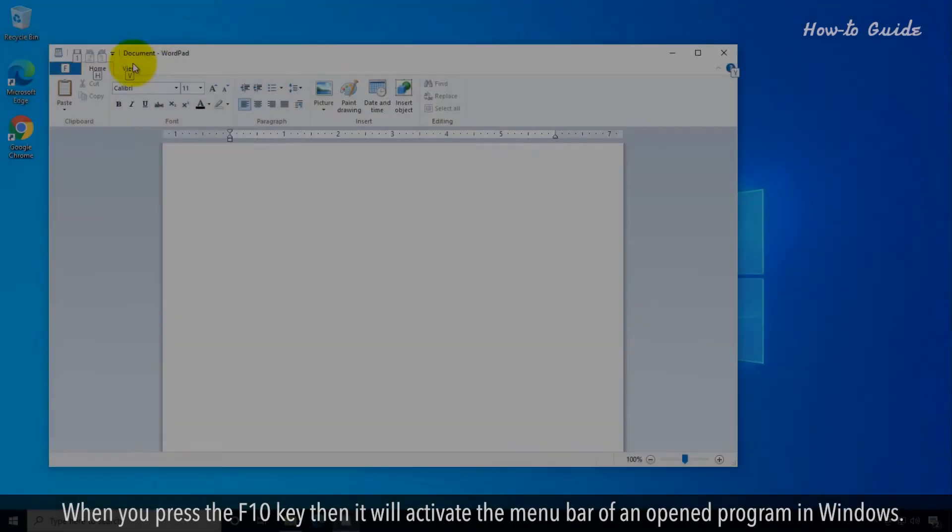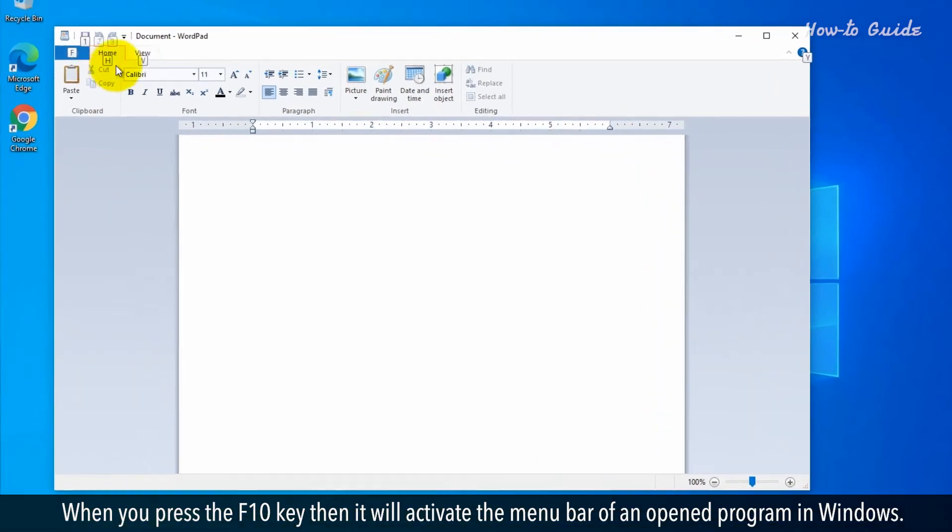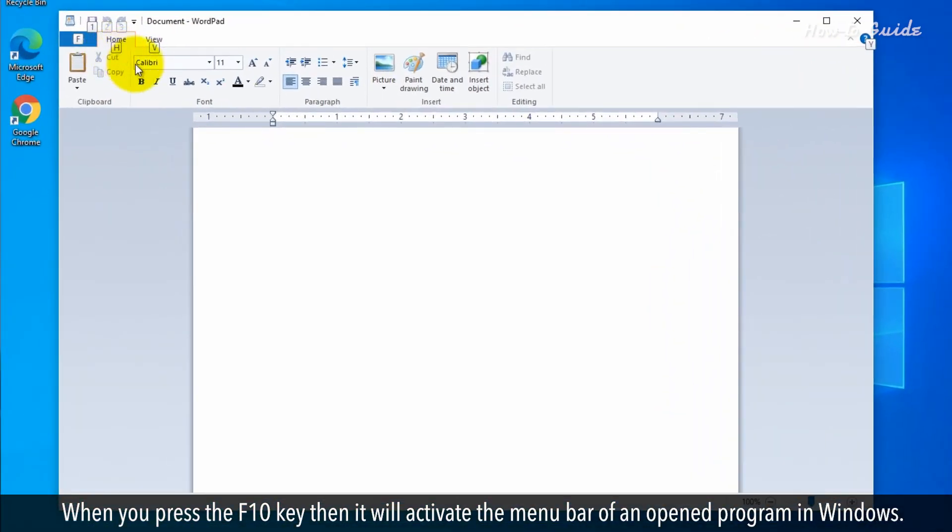F10. When you press the F10 key, then it will activate the menu bar of an opened program in Windows.